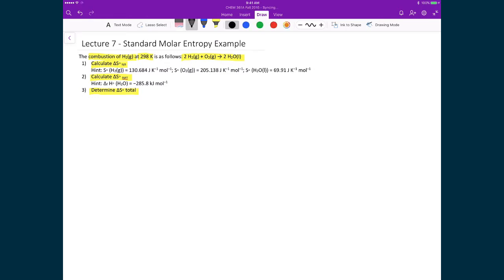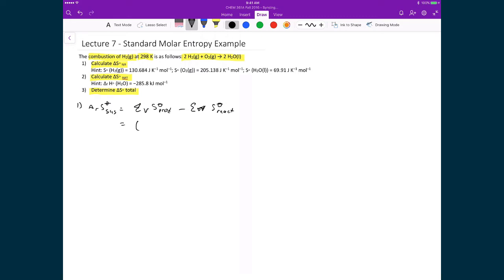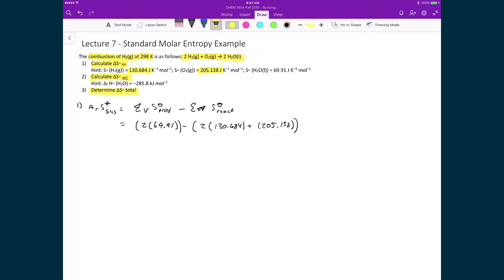To find the change in entropy of the system, we use standard molar entropies: the weighted sum of products minus the weighted sum of reactants. For the products, we have two water liquid molecules, so that's 2 × 69.91. From that, we subtract the weighted sum of the reactants: 2 × 130.684 plus 1 × 205.138. The hint gives us all the standard molar entropies needed for H₂, O₂, and H₂O.